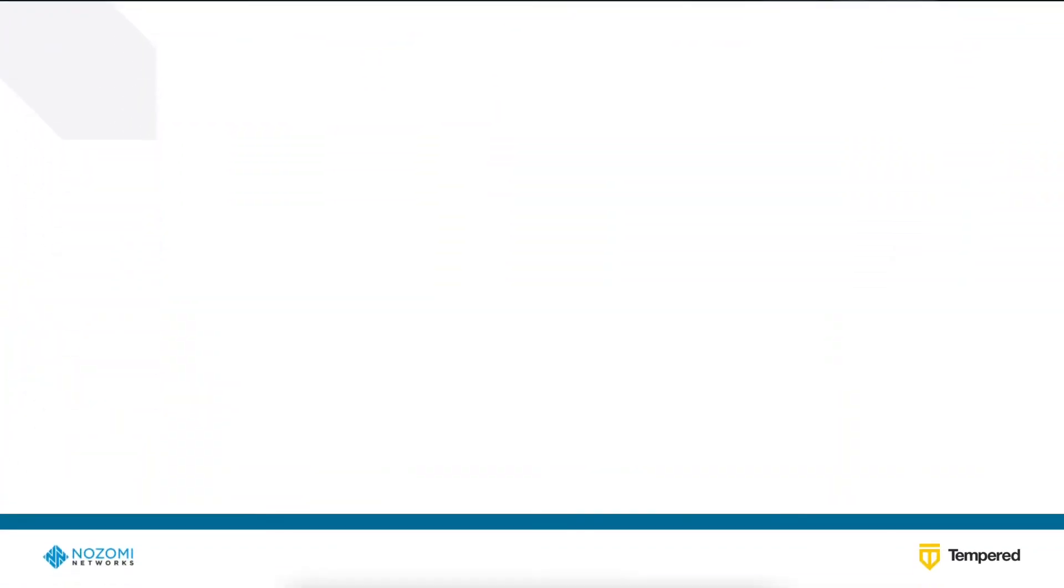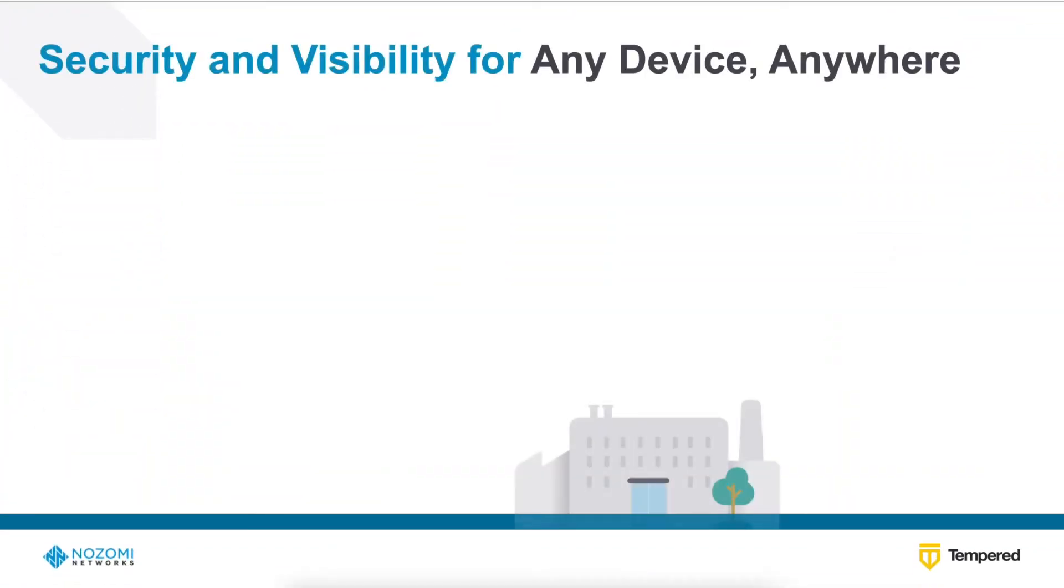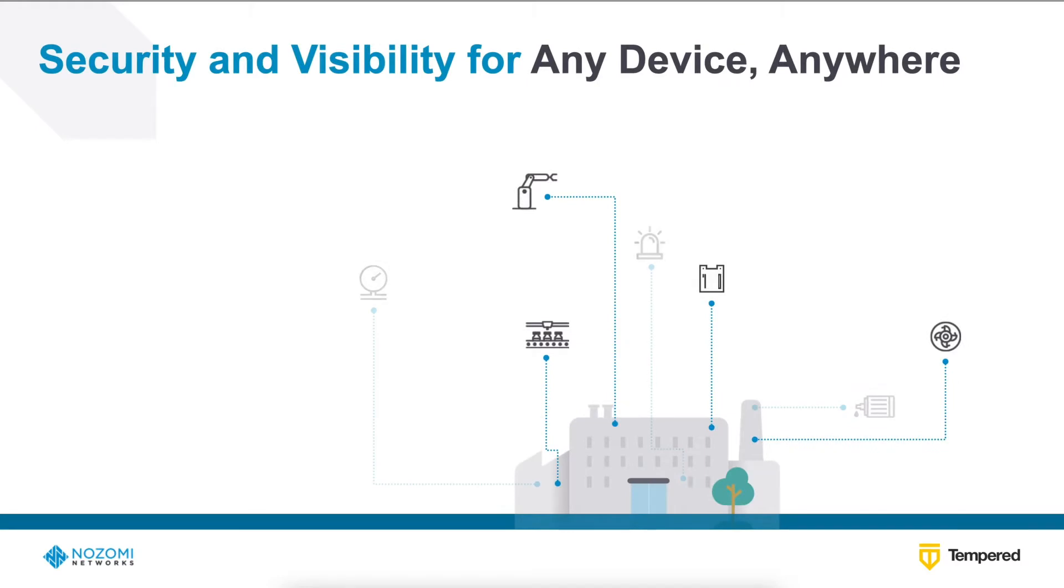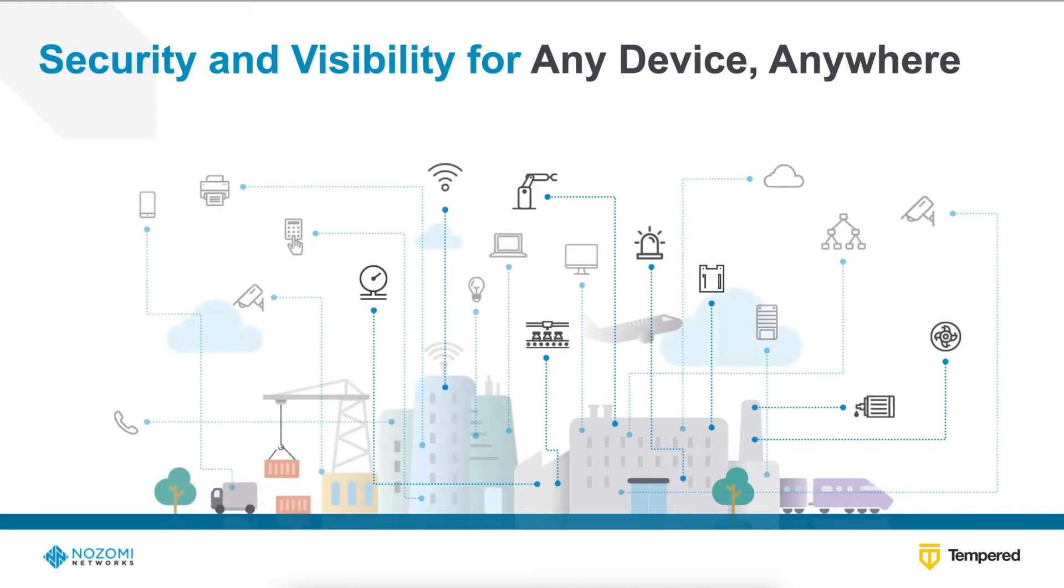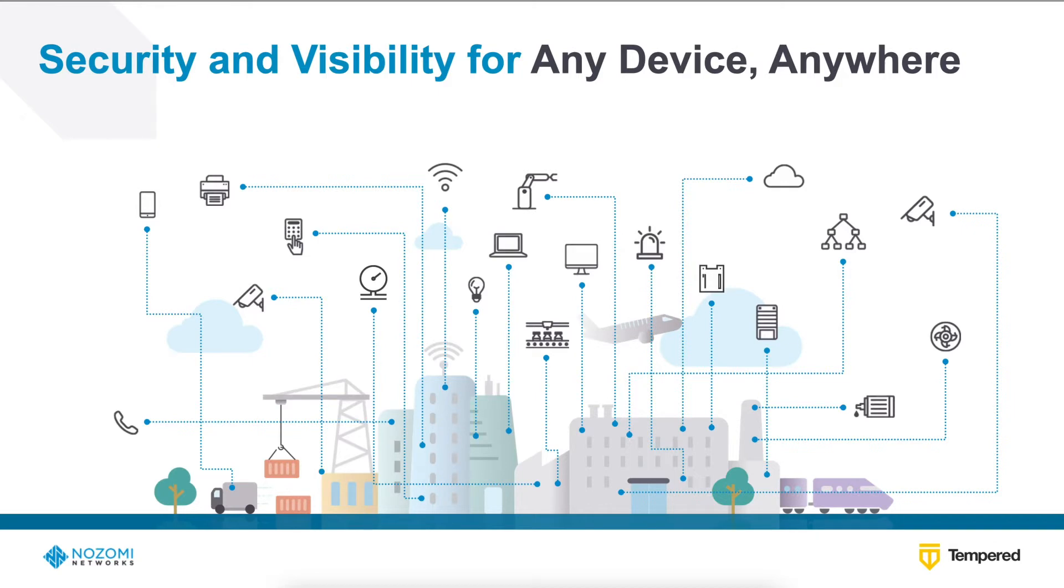Tempered has teamed up with Nozomi Networks, a leader in OT network visibility, to help customers tame the challenges of detecting and responding to cybersecurity events in real time.